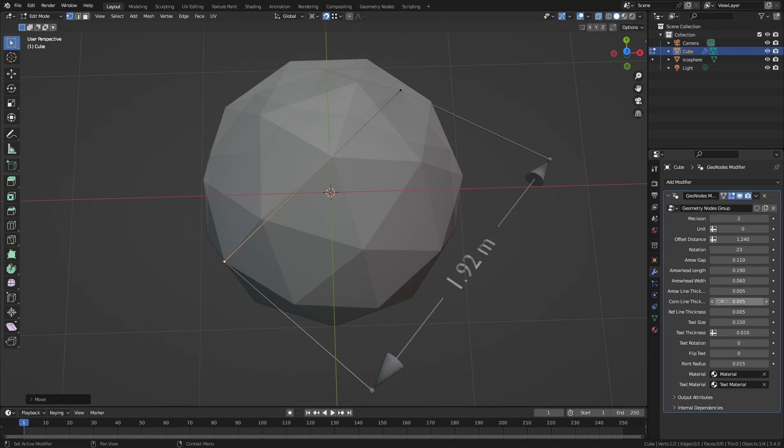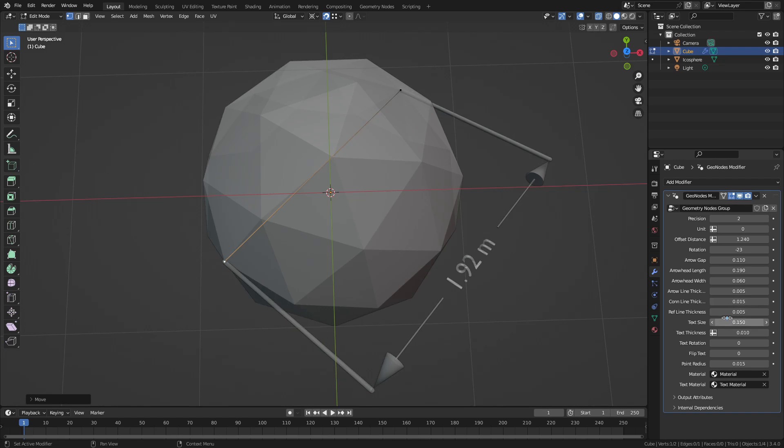Similarly I can change the connector line thickness and the reference line thickness.